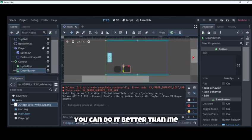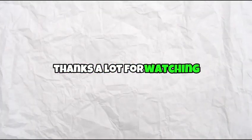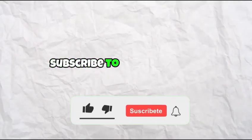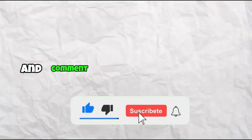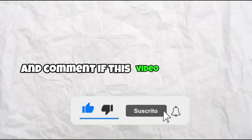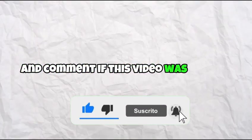This is just an example and you can do it better than me. Thanks a lot for watching, subscribe to the channel and remember to like and comment if this video was helpful. Thanks again and have an amazing day.